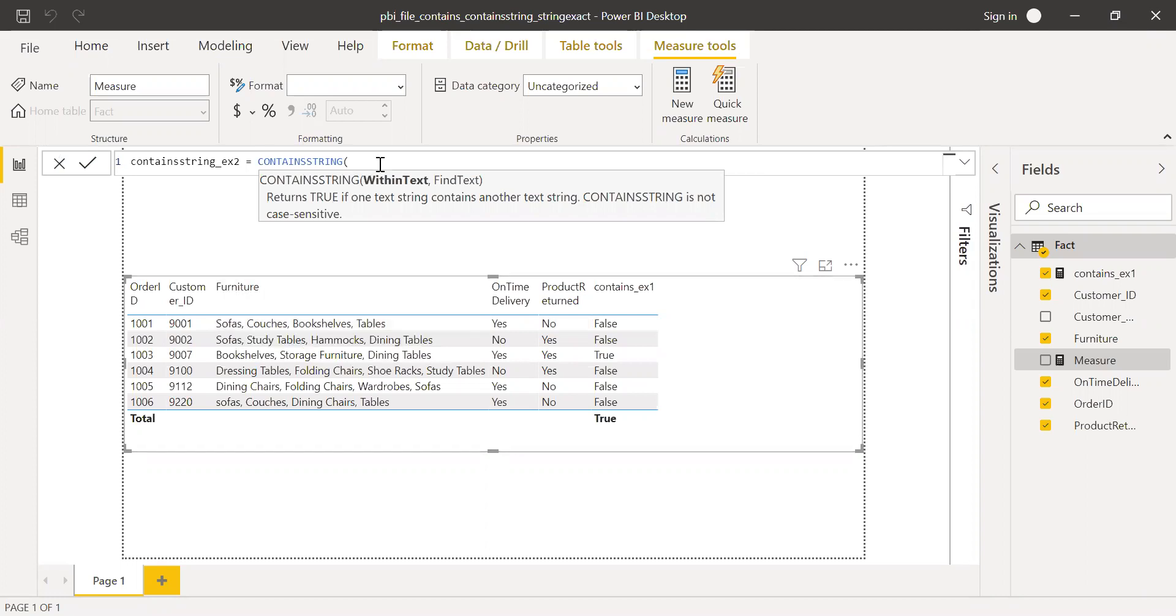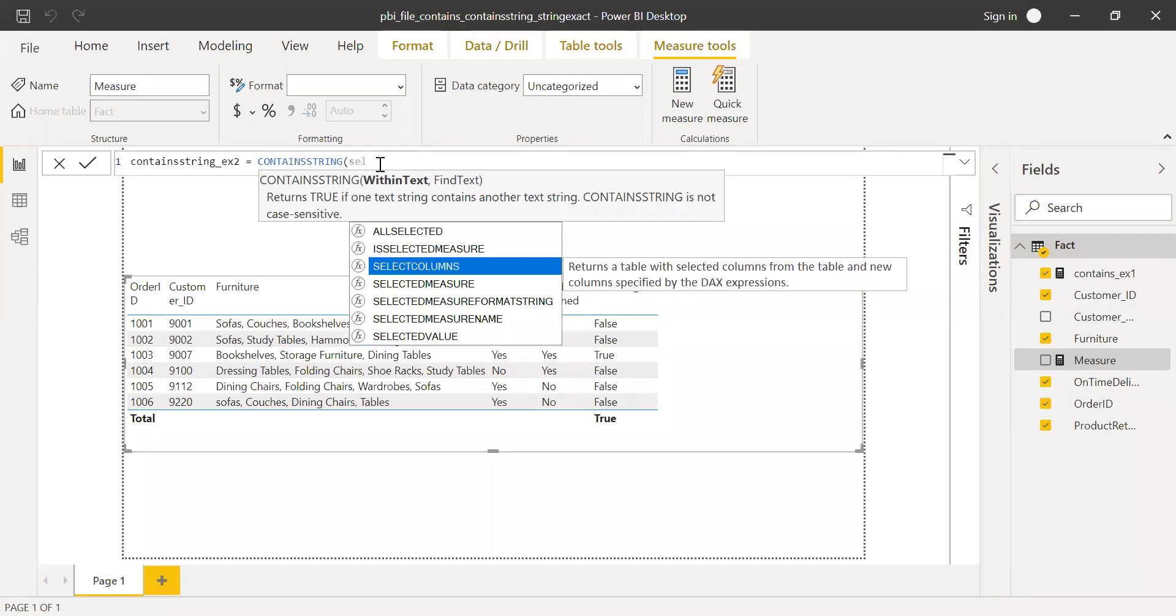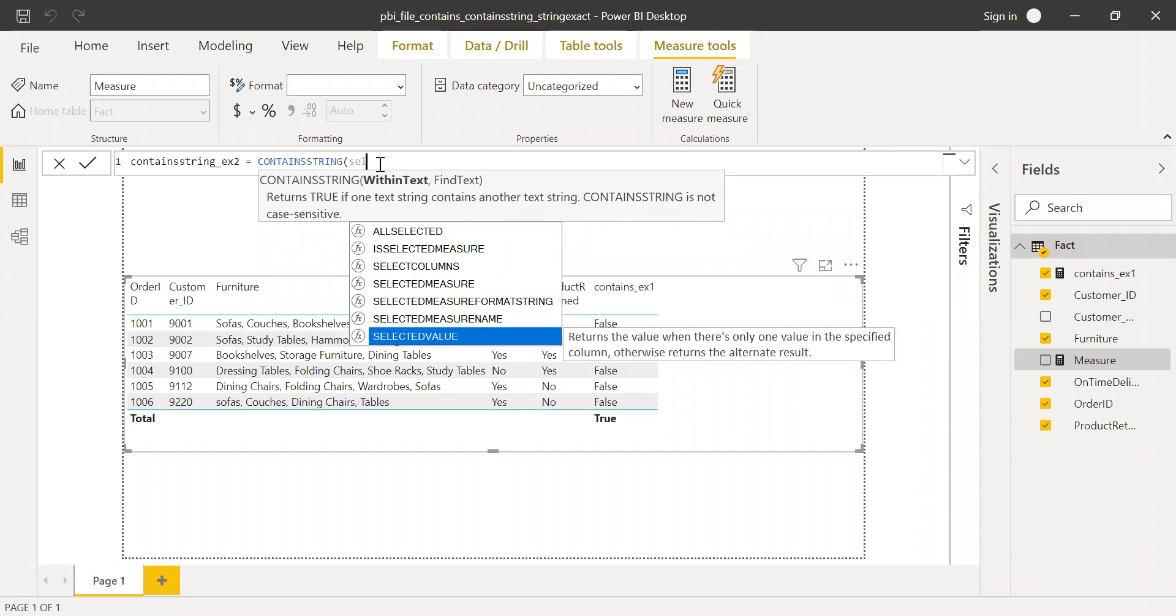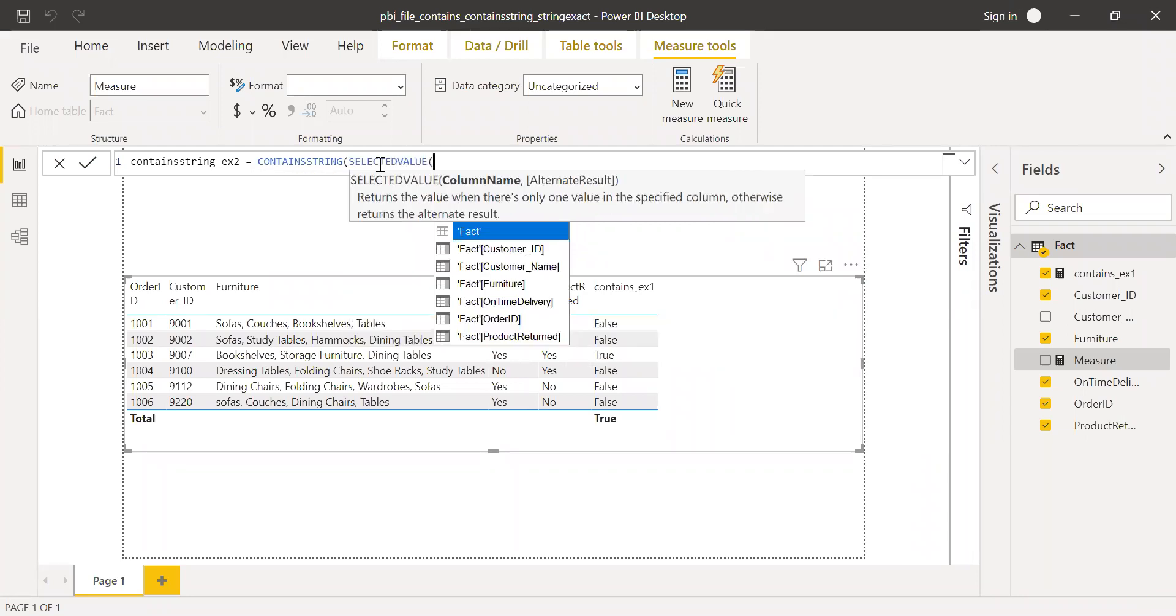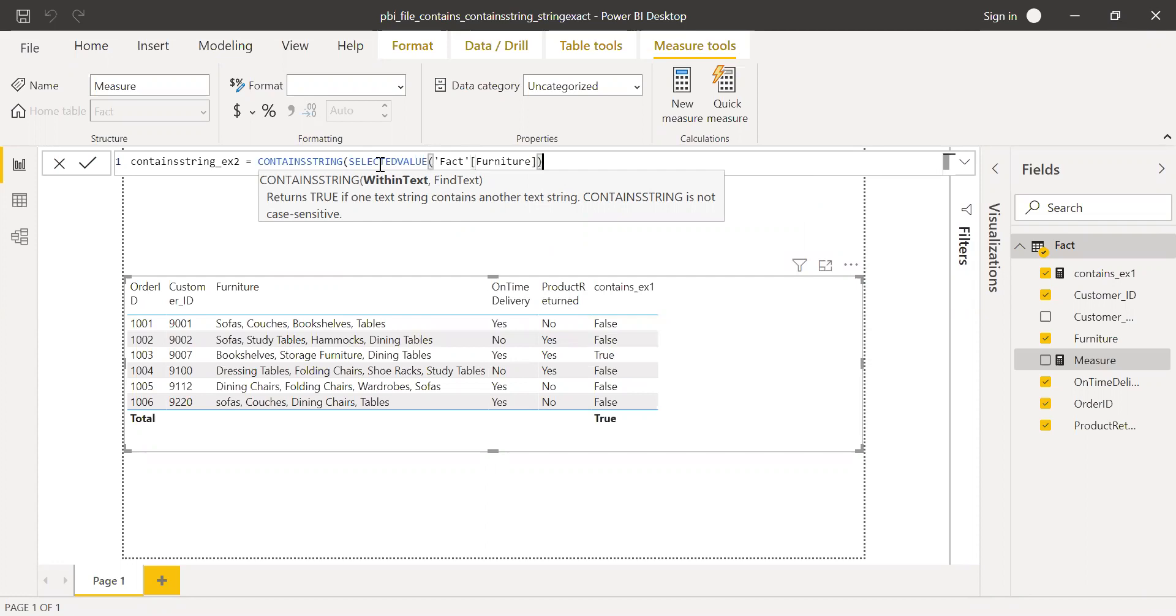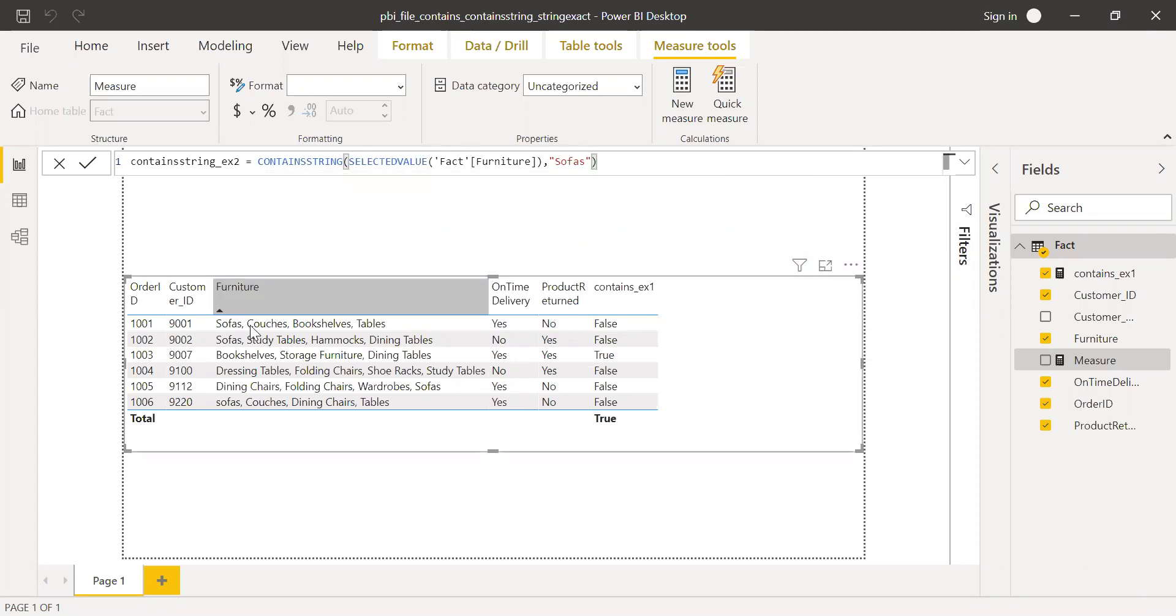Within text, I'm going to use selected value. Within the column fact furniture, and I'm going to find sofas.